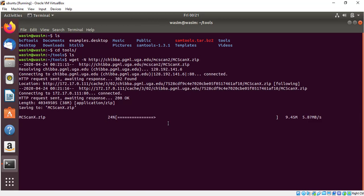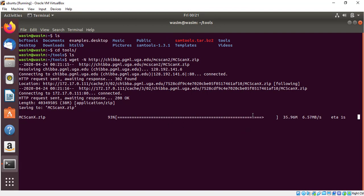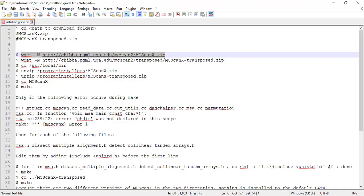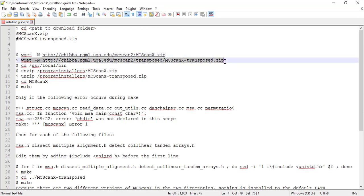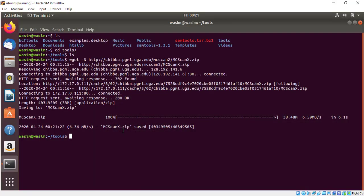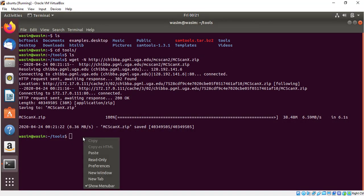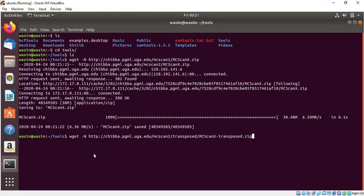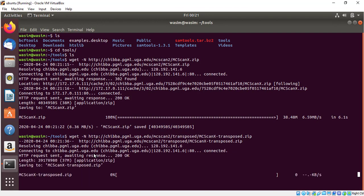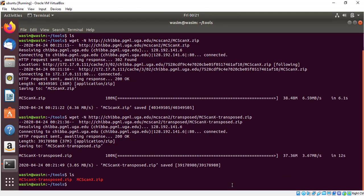This will download MCSCANX. You will see the progress bar here. After that download MCSCANX Transposed zip and press enter. Wait for download. Now you can see our two zip files, MCSCANX and MCSCANX Transposed. Both are downloaded.